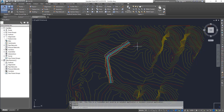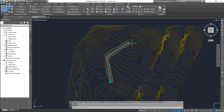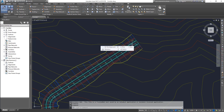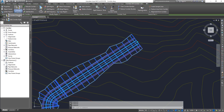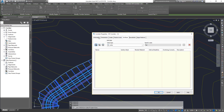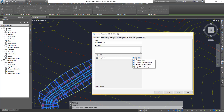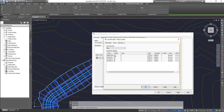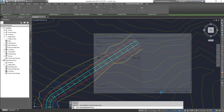First of all, we are going to talk about alignment, profile, and feature line — we are going to change the object properties. With the corridor, it is very unique. You can select a corridor and select corridor properties. You can change the object style. You can see there are many options, because one corridor is a complex object.